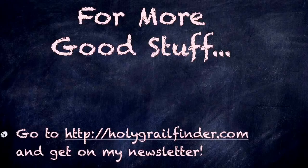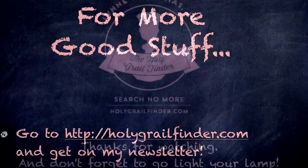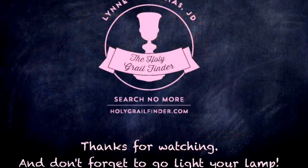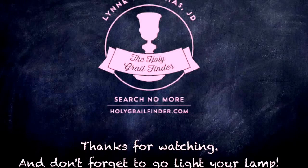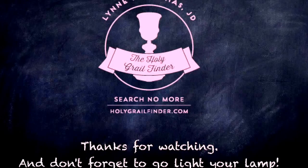Well, thanks for watching today, folks. You know, no matter what, don't forget to go light your lamp, okay? God bless.